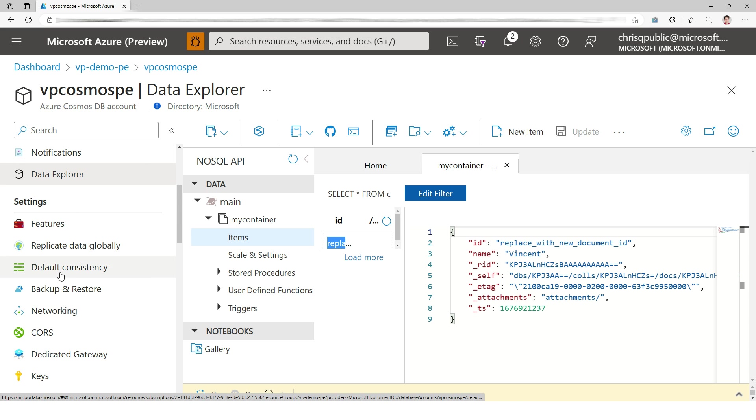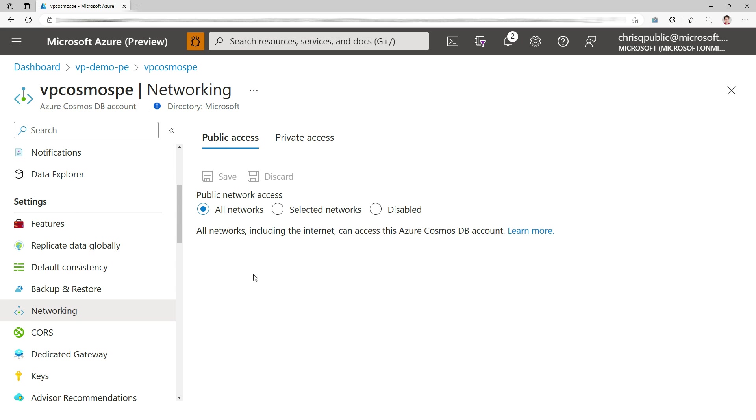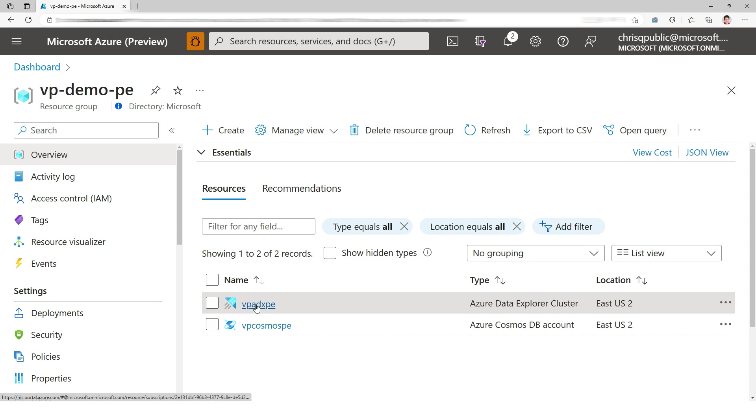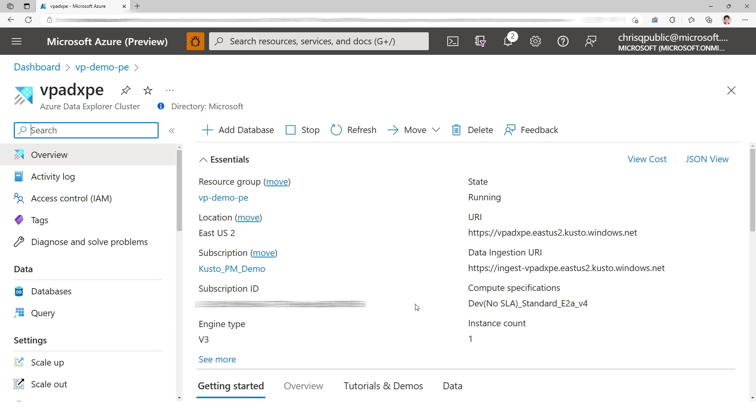Now let's look at networking. This container is public right now. So let's go back to the resource group and let's go to my cluster.